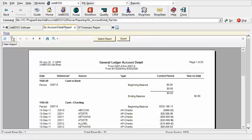Starting with the GL Account Detail, it is typical that this particular report on a monthly basis can be very long. If you see here this particular one is 20 pages in length.